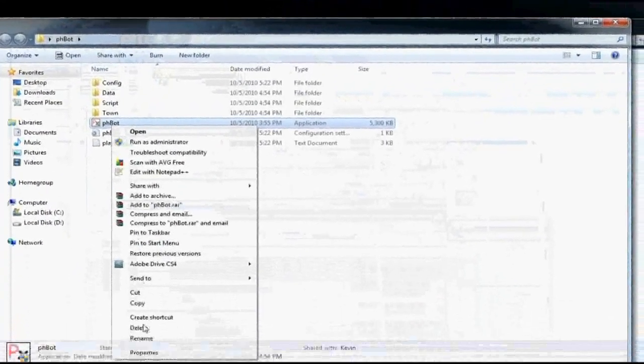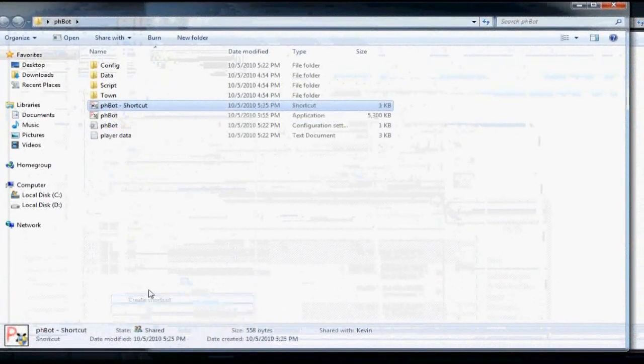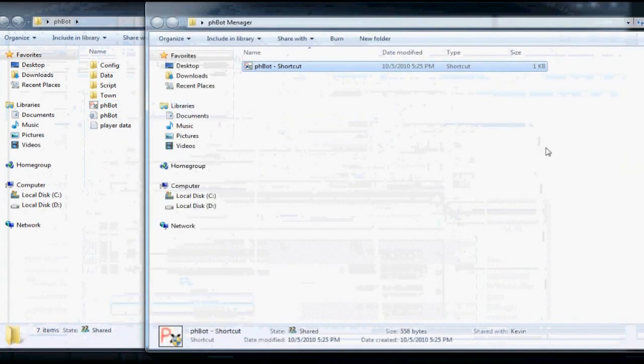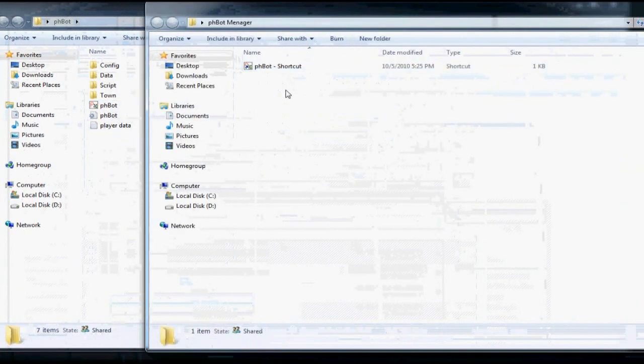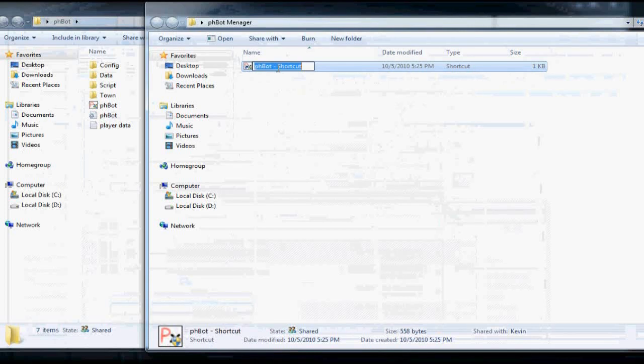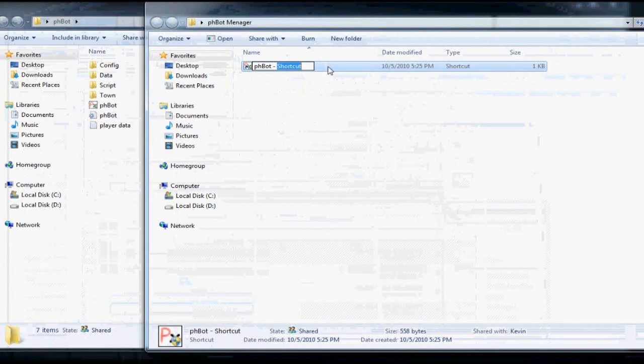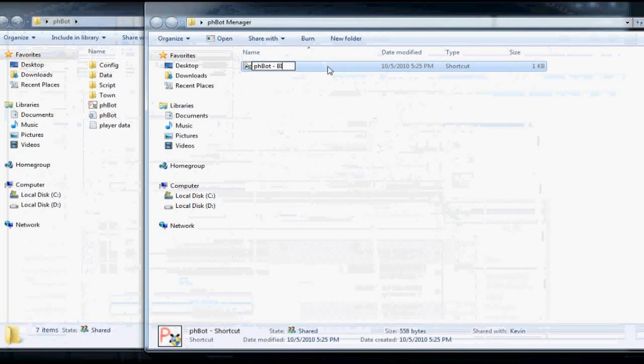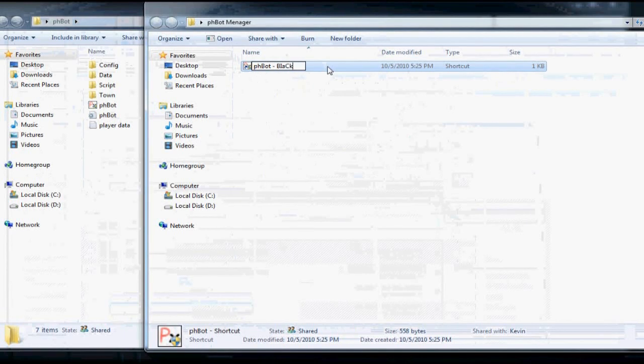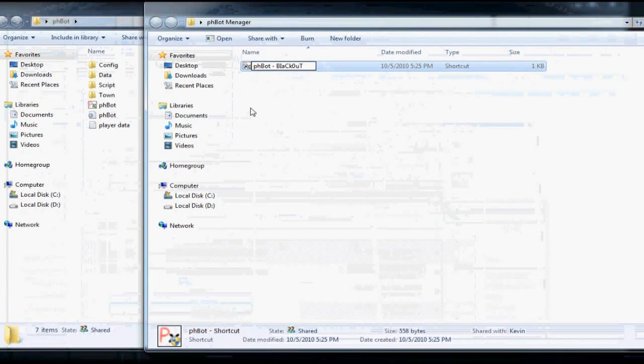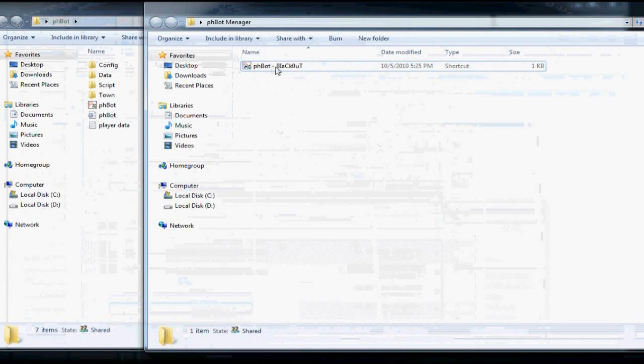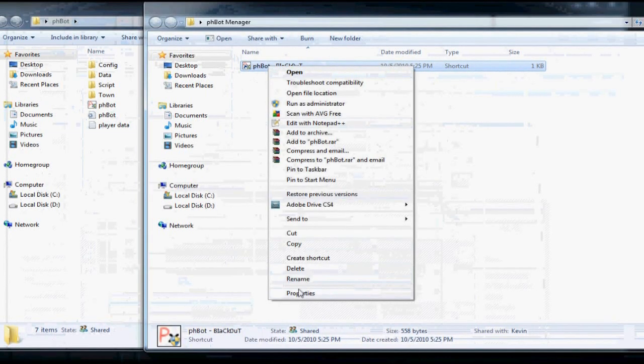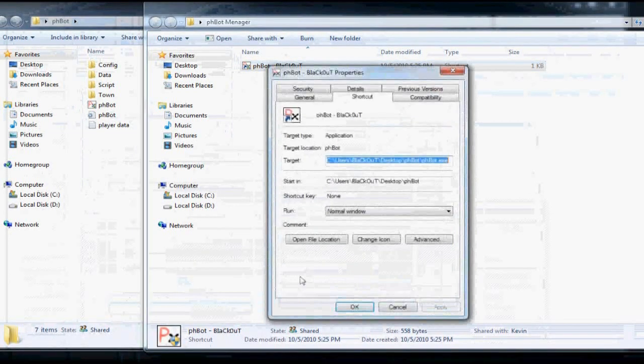Create a shortcut and move it into the new folder you created. Rename the shortcut to your character name if you want. It's easier to know what is the character with the client. Right click properties.